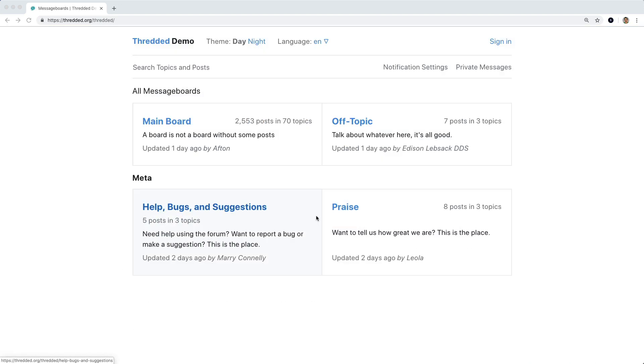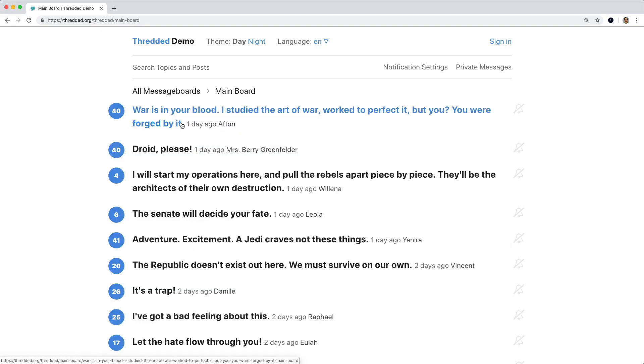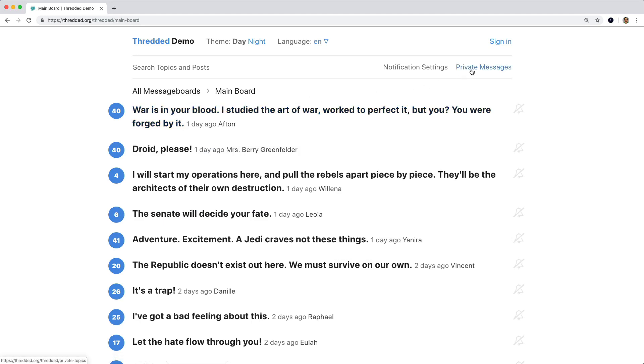It's a pretty basic Rails engine where you have different boards, and then within each board, you're able to create different topics. There's the ability to send private messages between users, and then there's also notifications so you can always be kept up-to-date with all the latest things happening in the forum.